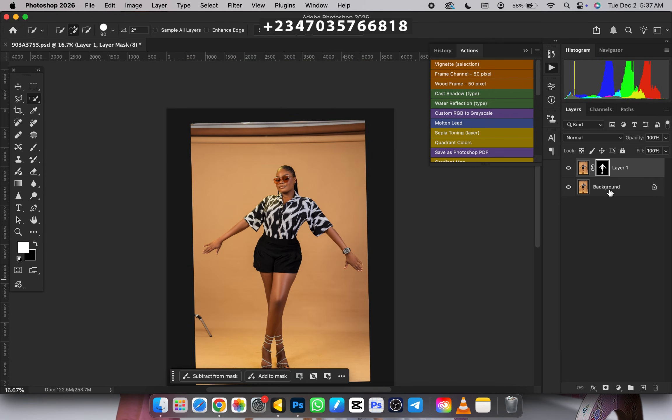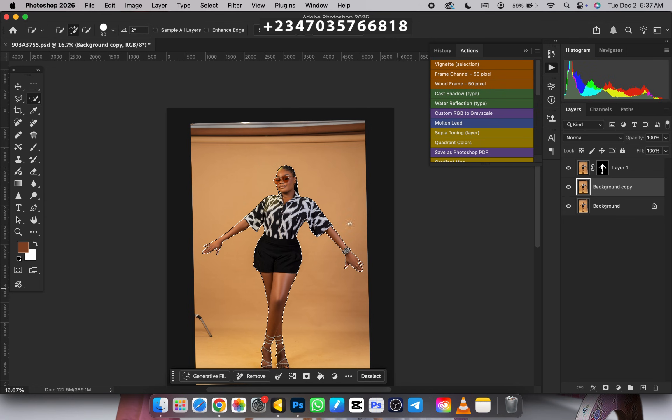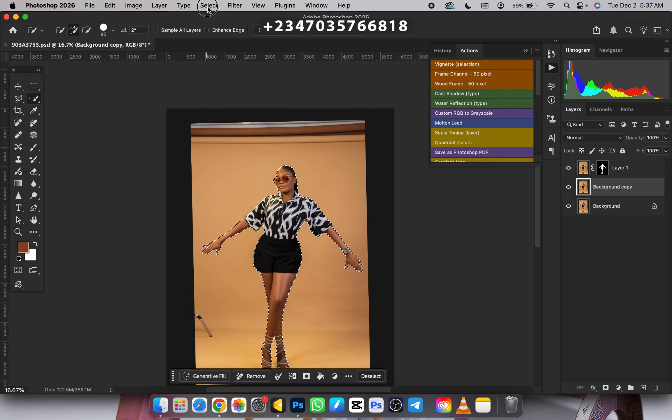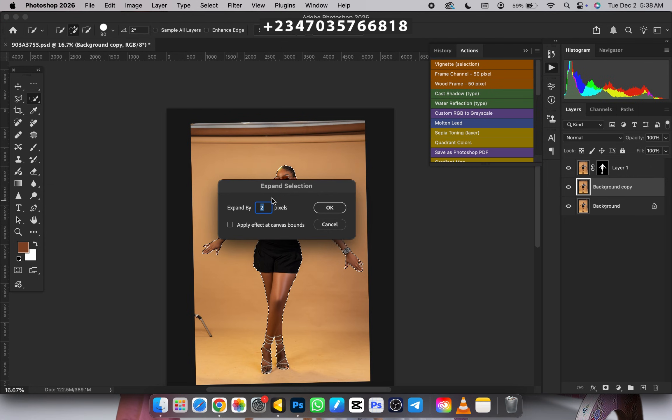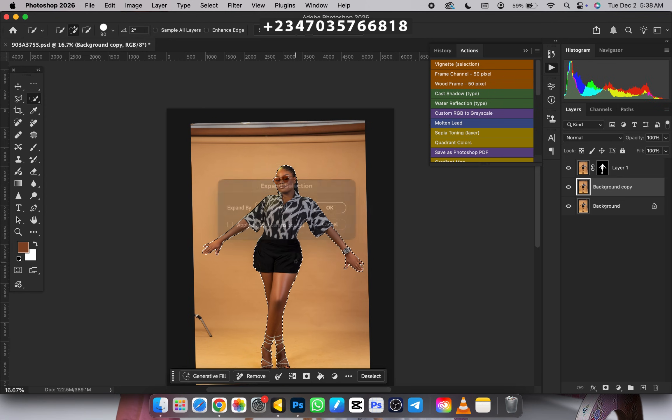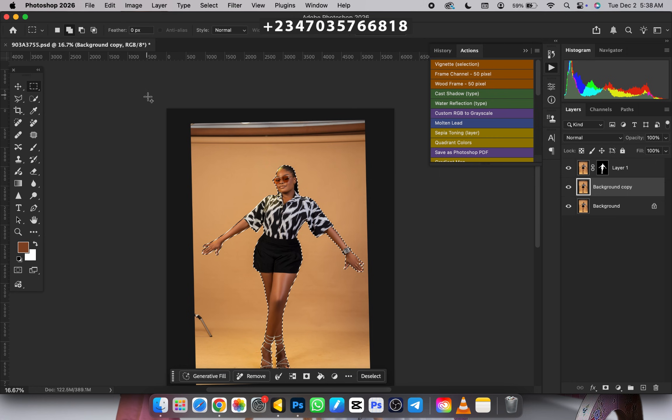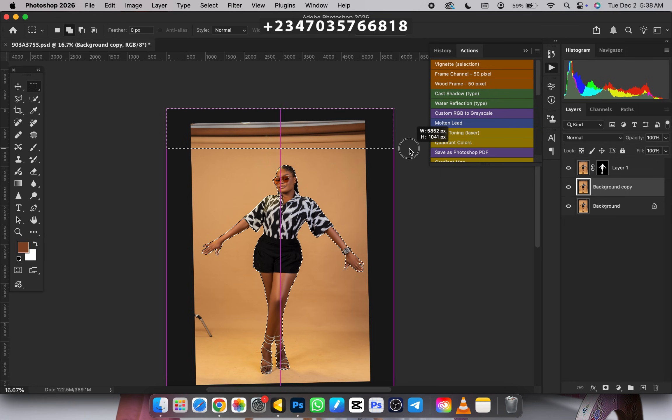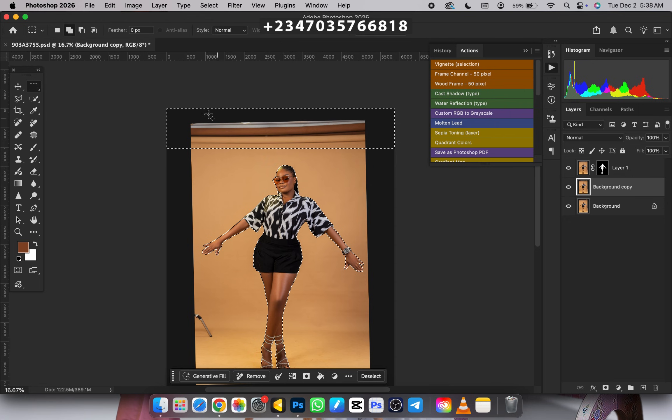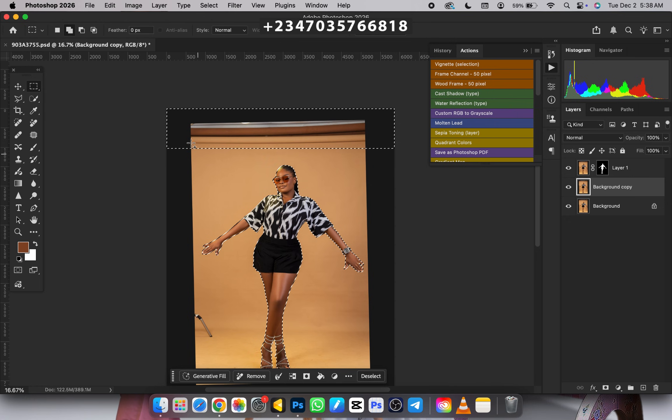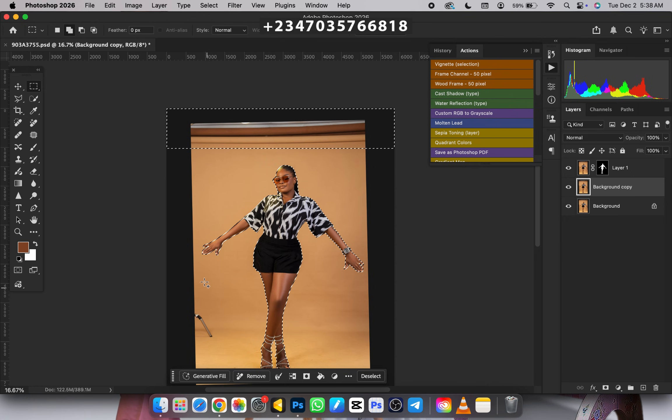Go back to your background layer, duplicate it once more with Control+J. Make sure you're clicking on the mask to bring back the selection. Scroll to Select, go to Modify, then Expand. I'll be expanding by 8 pixels, click OK. Next, come to rectangle marquee tool, then scroll from the top like this, making sure I'm selecting part of the background. I want to fill this area with the initial background color.